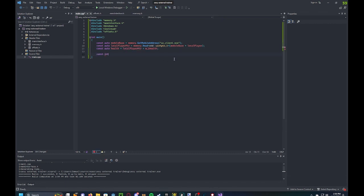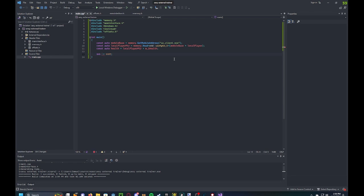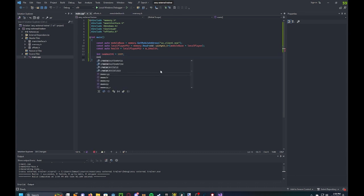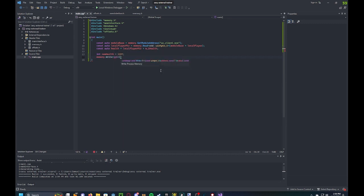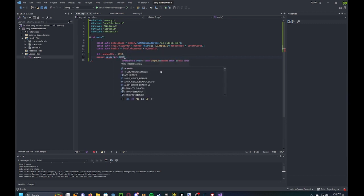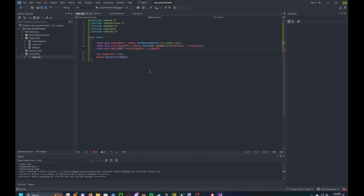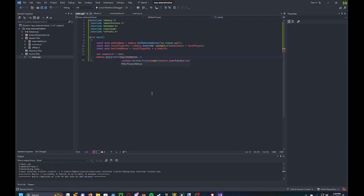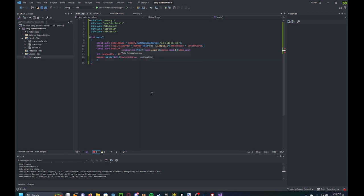And then to make our new health, we do, you know, it doesn't have to be constant. Let's make our new health 1337. Alright. And now that's our final thing, memory dot write. And our health is an integer. And then local player pointer. And our new value, which is new health. Now let's open Assault Cube and test this.